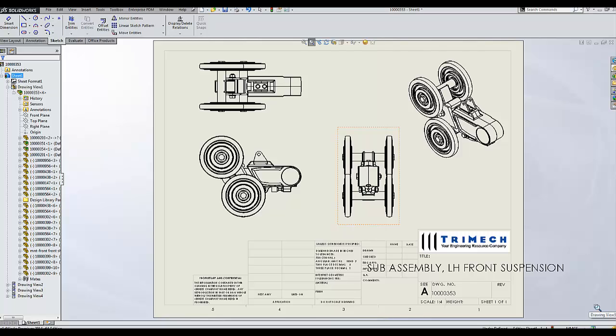Hi, I'm Mark Peterson from Trimex Solutions. Today I wanted to show you how to adjust your drawing views by hiding components without affecting the assembly or multi-body part in which they exist.